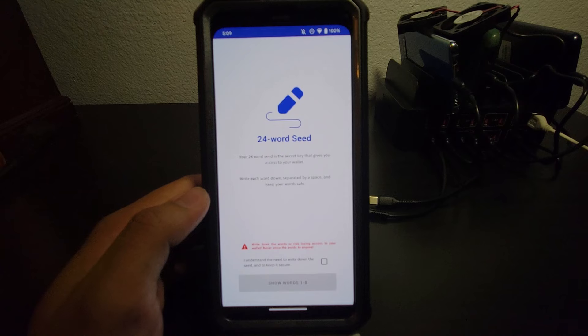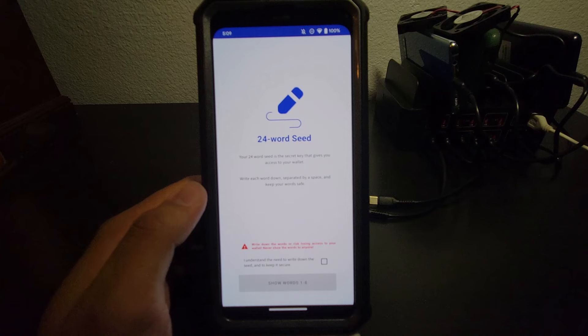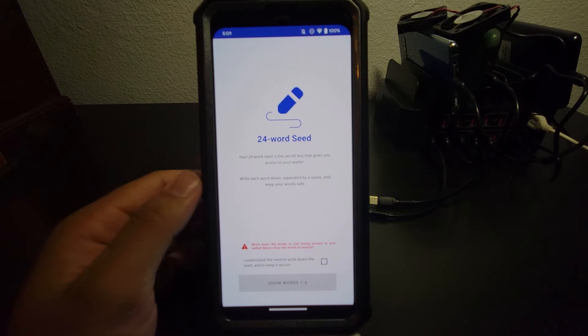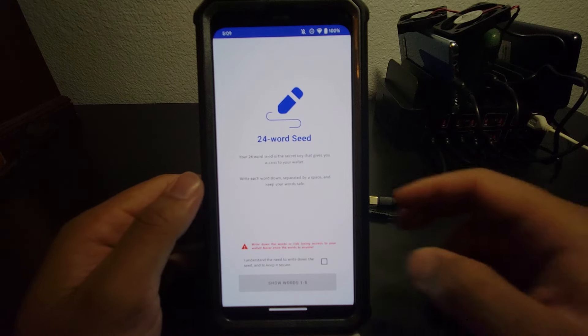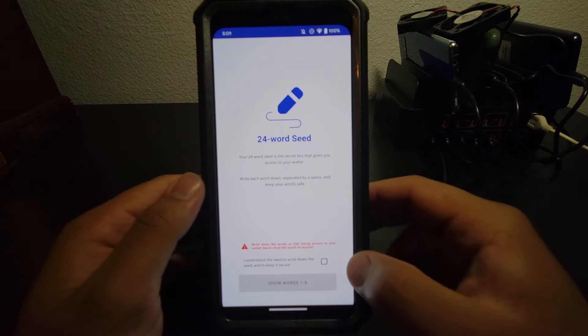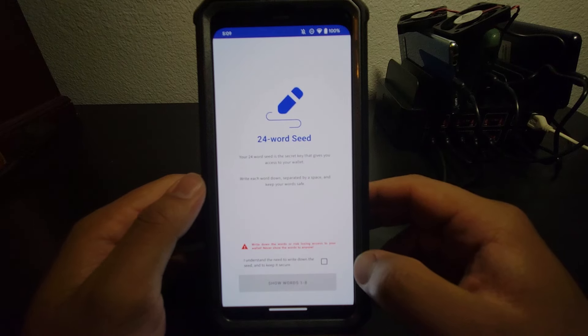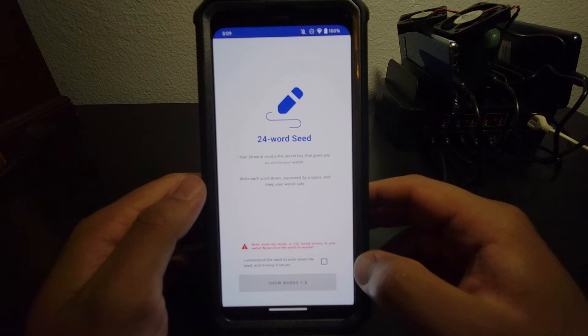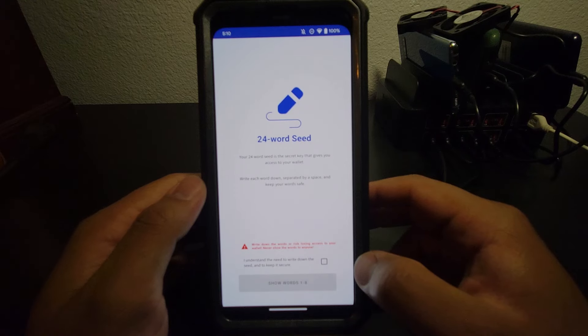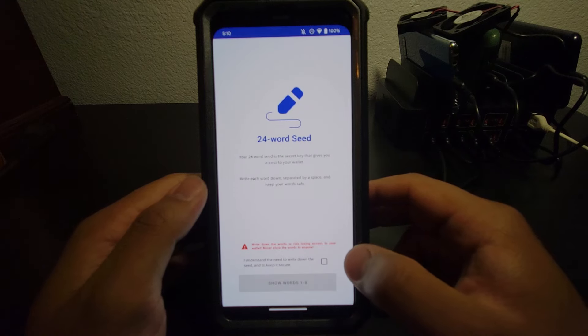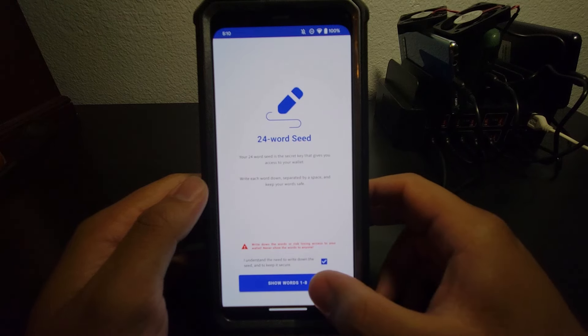And now it's going to give us our 24-word seed, and we're going to have to copy this into a text document of some kind, or you can write it down if you want. But this is what you're going to need whenever you need to get into your wallet, or if you're signing in from a different device. So this is very, very important. You need to make sure that you have this somewhere you can access it when you need it.